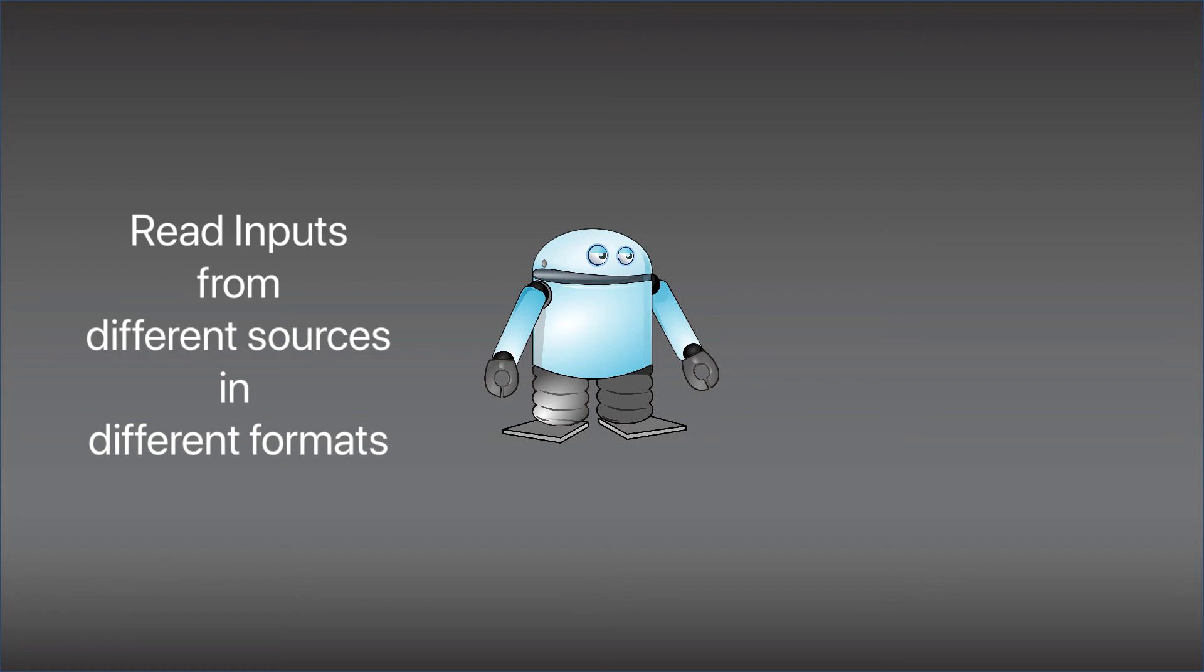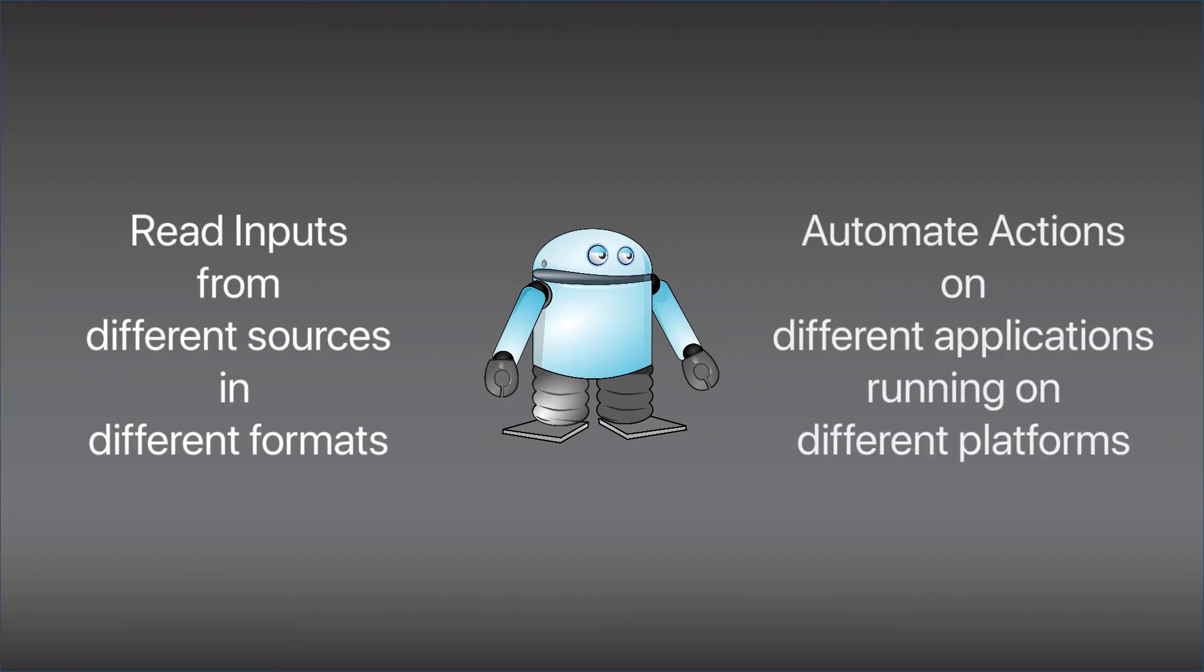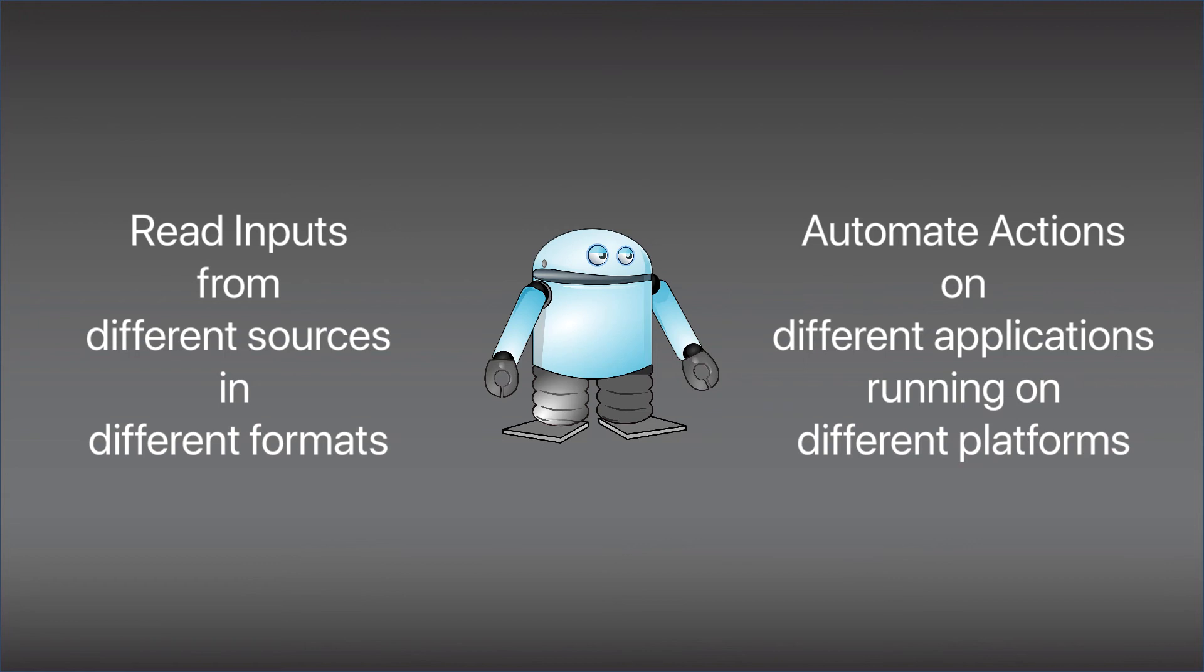With all the inputs, then the RPA software will need to be able to automate the actions. Using the example earlier, it must be able to replicate the actions of the clerk to look up other applications or other systems, and read data of them so that it can be cross-checked with the data it picked up from the invoice. It must then be able to enter the data into the accounting system. So that's point number two, a good RPA software must have the ability to automate on different applications and on different platforms.